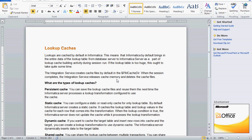Today we are going to see one more topic from Informatica regarding lookup transformation caches. What is lookup cache? When we use the lookup transformation, the lookup data are cached by default in Informatica. This means that Informatica by default brings in the entire data of the lookup table from the database server to the Informatica server as part of the lookup cache building activity during the session run.